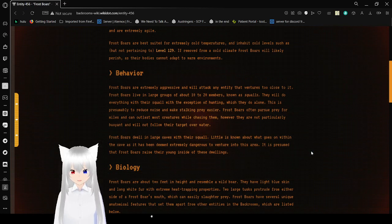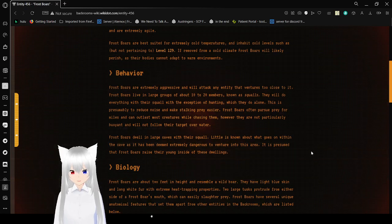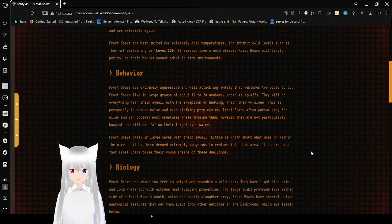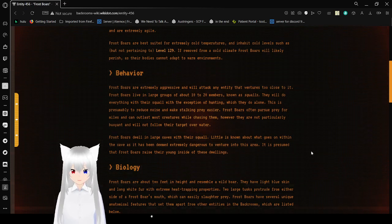However, they are not particularly buoyant, and will not follow their target over water. Frostbores dwell in large caves with a squall. Little is known about what goes on within the cave, as it has been deemed extremely dangerous to venture into this area. It is presumed that Frostbores rear their young inside of these dwellings.